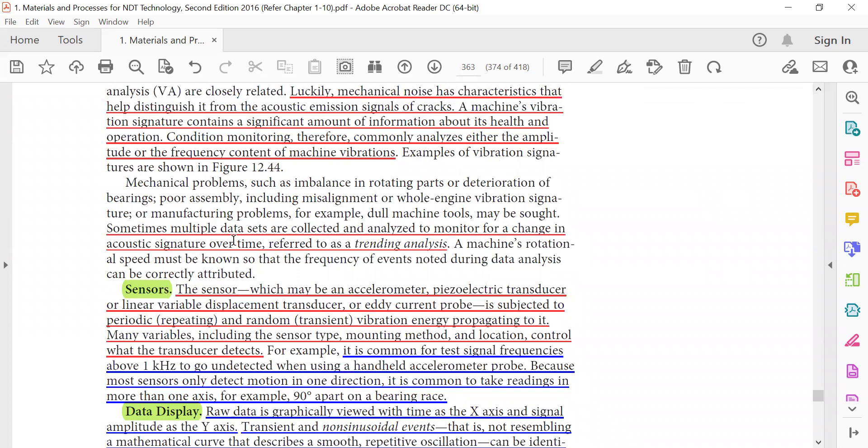Sometimes multiple data sets are collected, analyzed, and monitored for a change in acoustic signature over time, referred to as trending analysis.